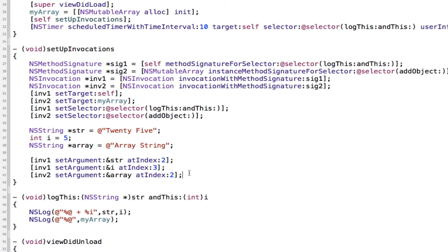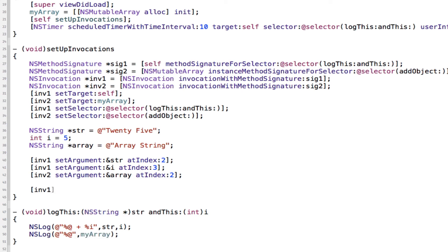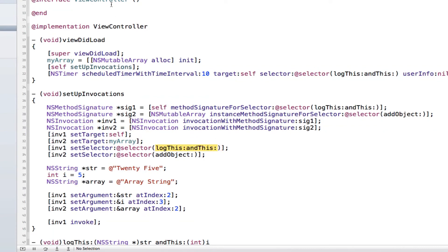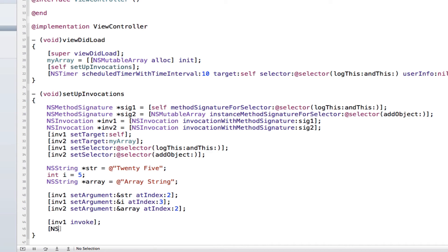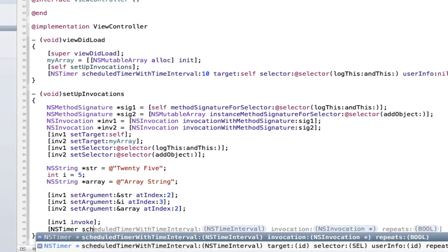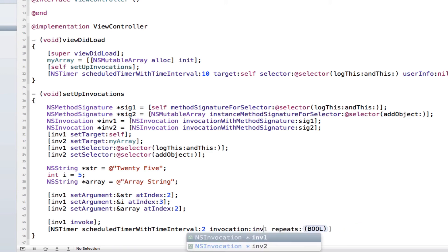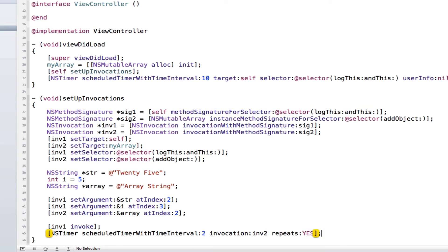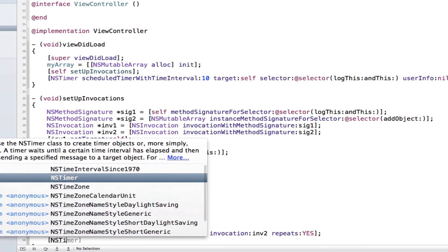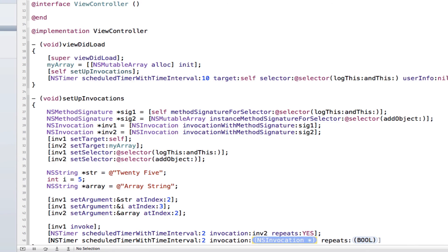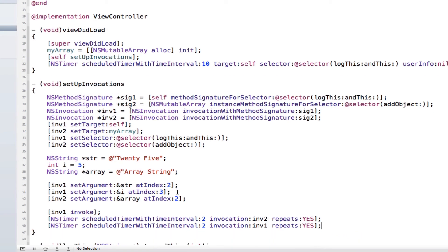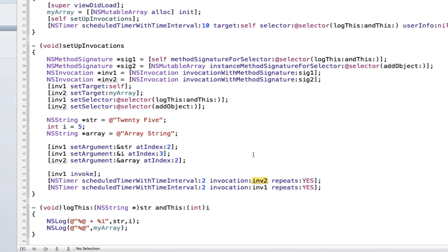Now we need to actually invoke the methods and tell them to do something. There are two ways: inv1 invoke will do the method once — it sends the method to the target with the parameters. However, if we want to do it multiple times like with a timer, we can use NSTimer scheduleTimerWithInterval, and this time it's 'withInvocation'. I want it every 2 seconds using inv2 to add objects, repeating yes. I'll do the same for inv1 so I can see the logs to verify it's working.